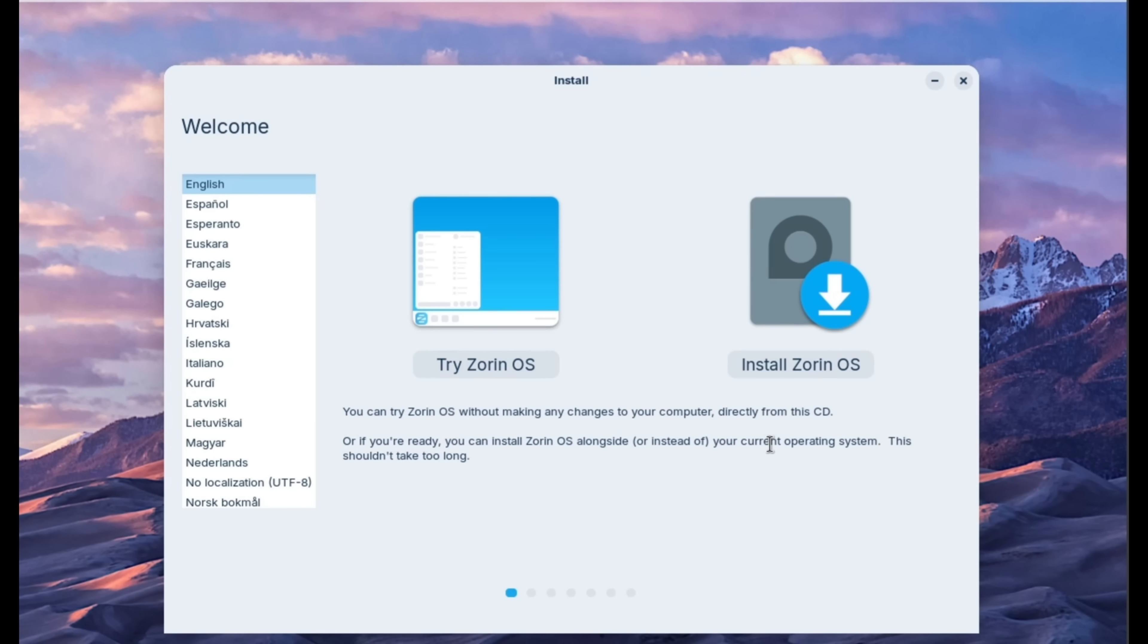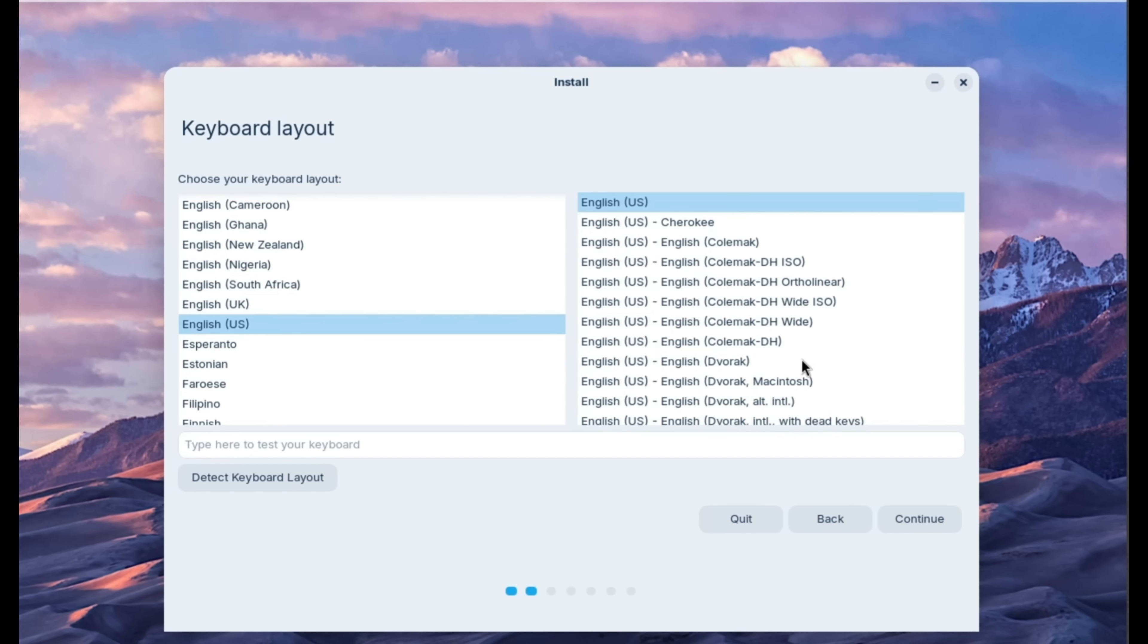Okay, from this screen, you have two options. Try Zorin OS, which allows you to try it from the flash drive without making any changes to your system. But we are here to wipe out Windows completely, so I'm going to go to the next option, which is install Zorin OS.